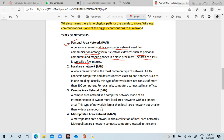Next is Local Area Network — shortcut LAN. A LAN is the most common type of network. A LAN connects computers and devices located close to one another, with more than one system connected, such as within one building. For example, if our school is one building, networking connects systems on different floors. Usually, a LAN does not consist of more than 100 computers — for example, computers connected in an office.